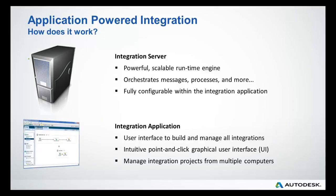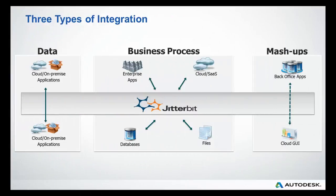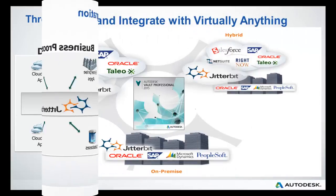The two components: integration server and integration application. The three integration scenarios: data to data, between business process and applications, or a combination or mashup of any.